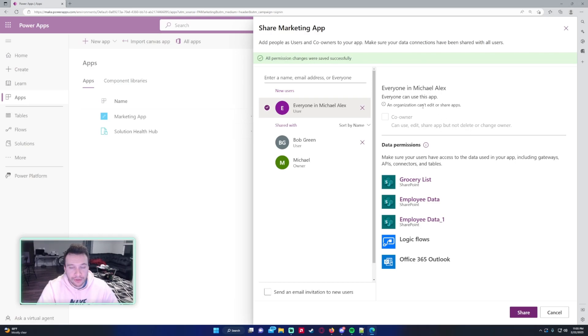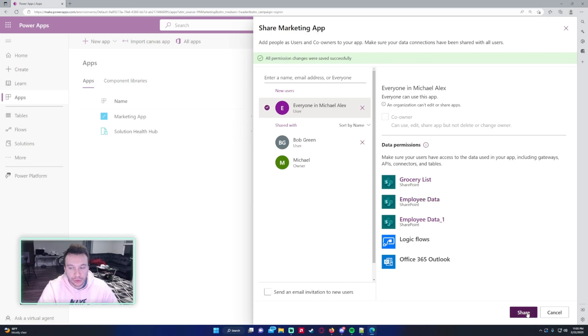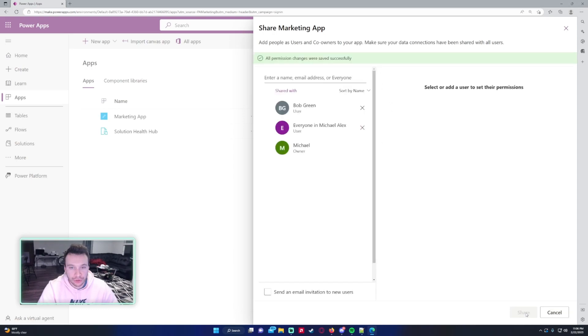With an organization, you cannot make them a co-owner, so they're just going to have access to use the app. And again, just make sure they have access to the SharePoint list that the app uses. Go ahead and click on Share.